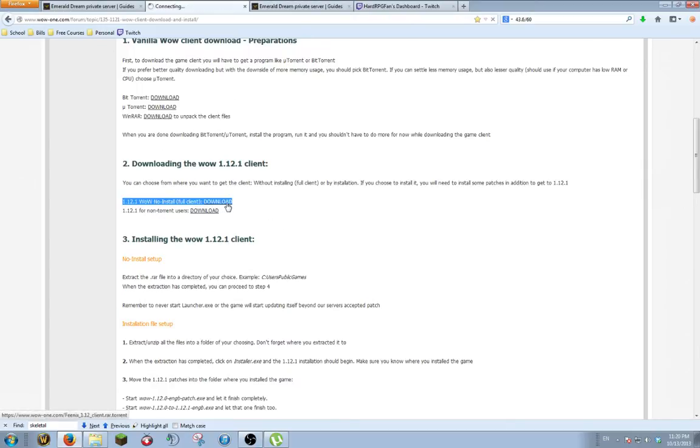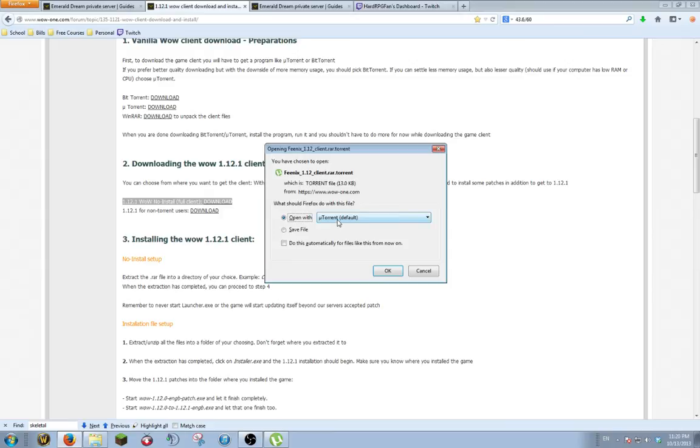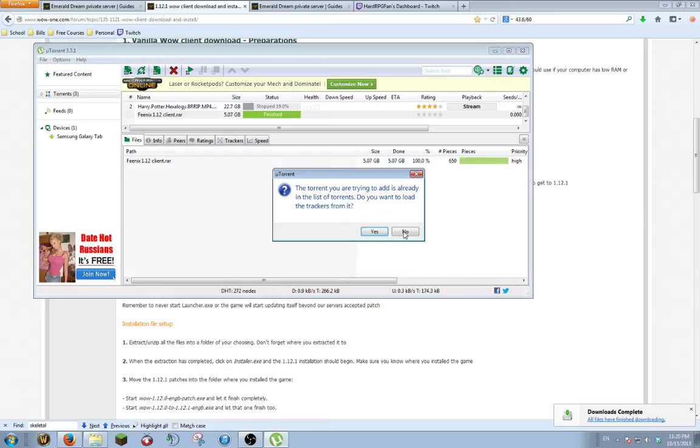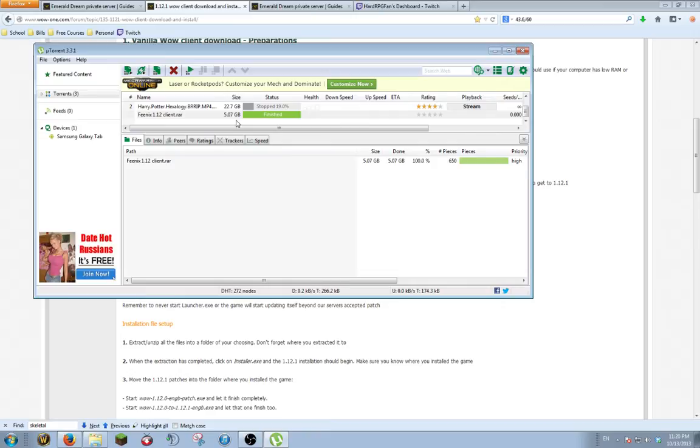When you go to download it, you click it and it'll bring up this box if you've downloaded MicroTorrent. You can have it set to open with and MicroTorrent is my default. If you were to click OK, it'll bring it up right here. It shows up as Phoenix 1.12 client.rar and it's 5GB, so it's going to take a little while depending on your download speed.